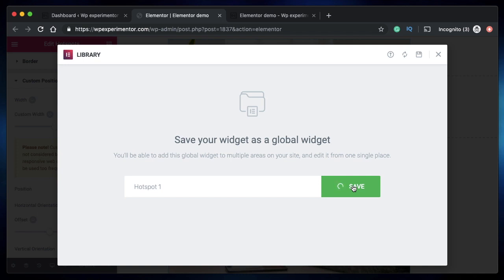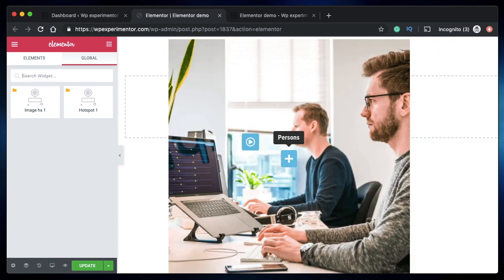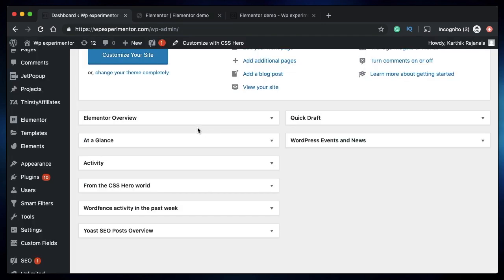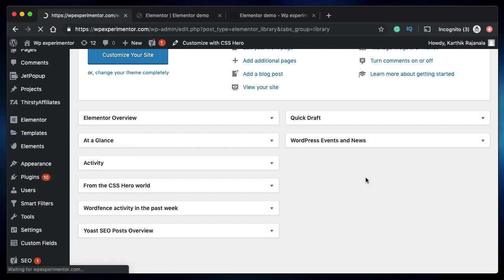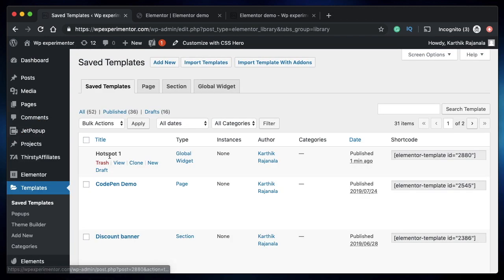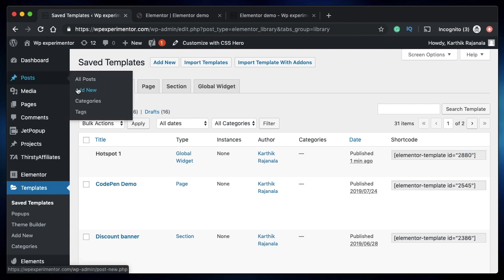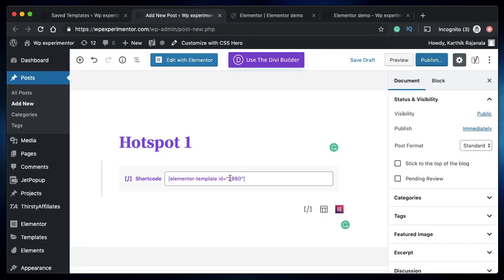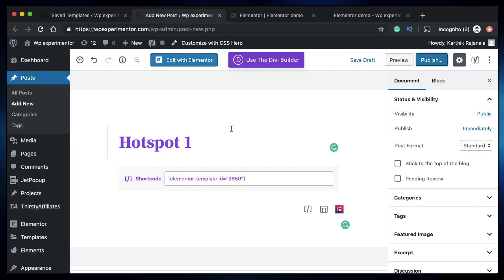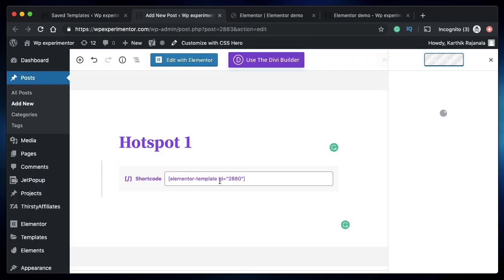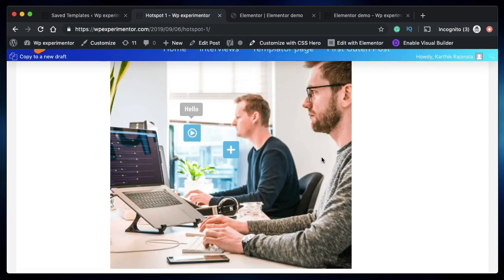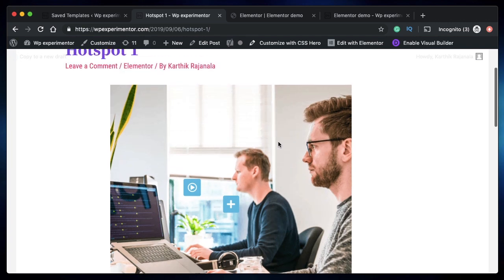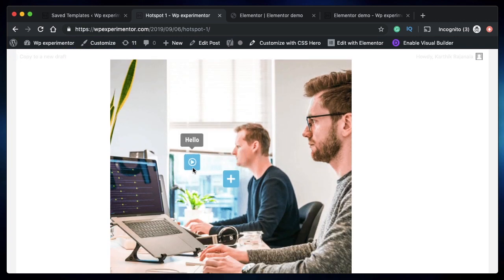Since each template of Elementor is associated with a shortcode—again, you need Elementor Pro version for that—you can go to Templates and click on Saved Templates, under which you'll find your global widgets. So here's my newly created global widget, and its shortcode is automatically generated. I can take this shortcode and I can paste it into the Gutenberg interface. I just pasted the shortcode generated for the global widget that we just created from the Hotspot widget. I'll click on Publish. I'll basically publish this post demo post. Let's click on View Post. Let's preview the page. There you have it—your image hotspot widget is also accessible within your Gutenberg interface, and it works exactly the same.